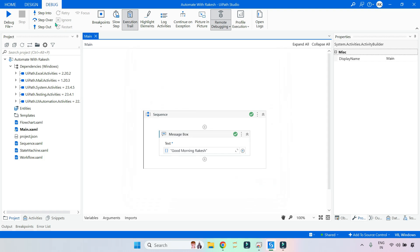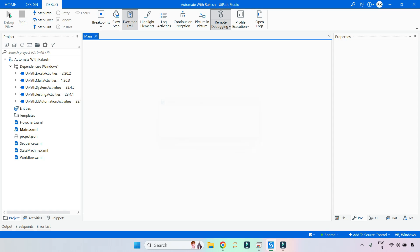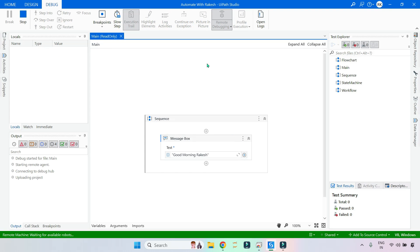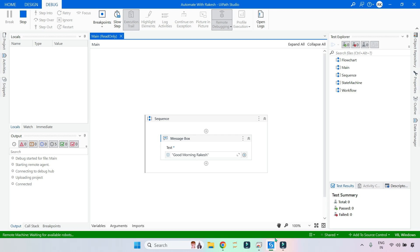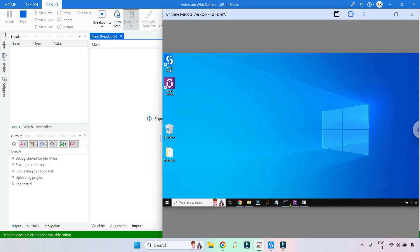Now I'll go to Debug and click Debug File. Look at the output panel — you can see it is uploading the project, then it says Connected. It is now connected to my remote PC.